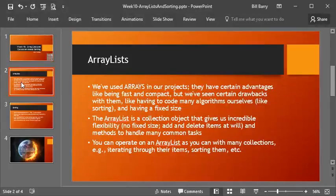First, we're going to look into Array Lists. We have seen, using arrays, that we can do a lot of neat stuff. Arrays have certain advantages — they are extremely fast. It's easy to index items and immediately jump to that item in the list, regardless of the size of the list. Arrays can do a lot for us. We can make arrays of objects, we can make arrays of simple data types, etc.